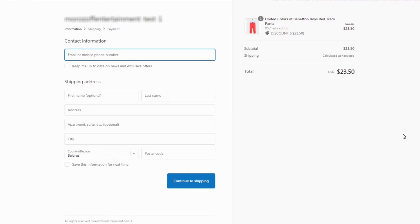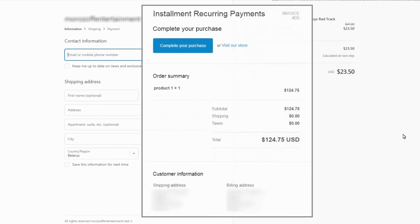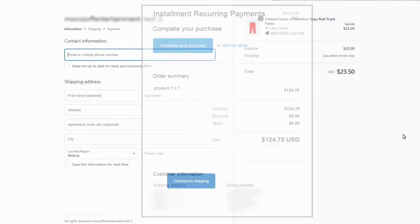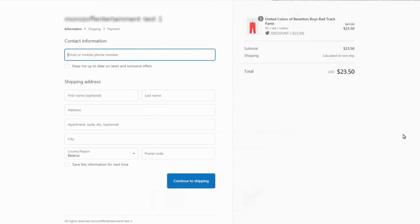When your customers purchase products using installments, the app sends them automatic invoices with the checkout link 7 days before the due date. If a customer doesn't pay the invoice, the app will send the unpaid invoice again every 7 days.